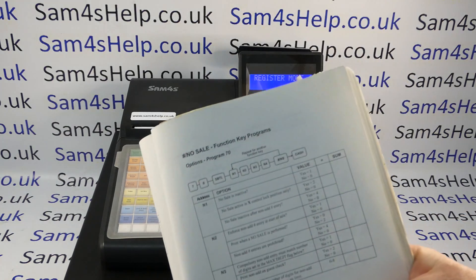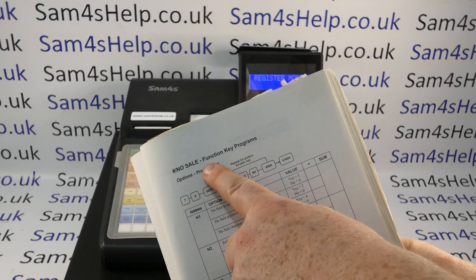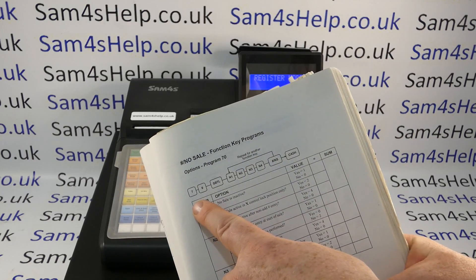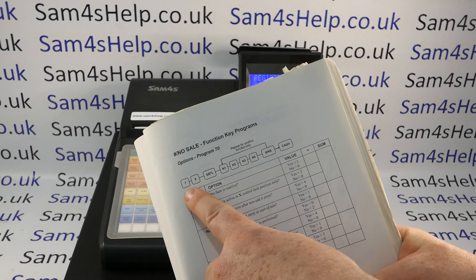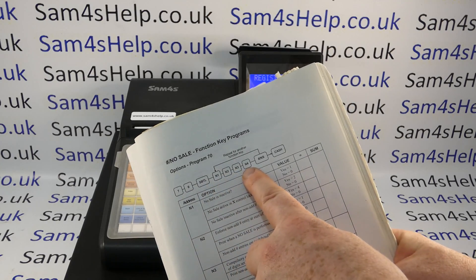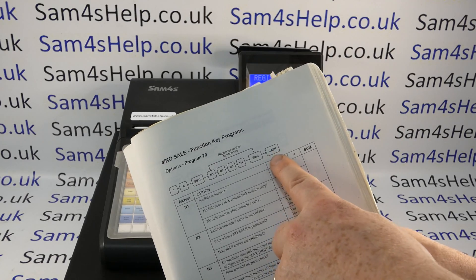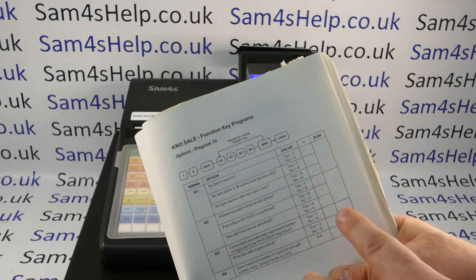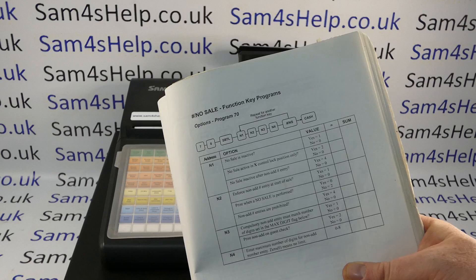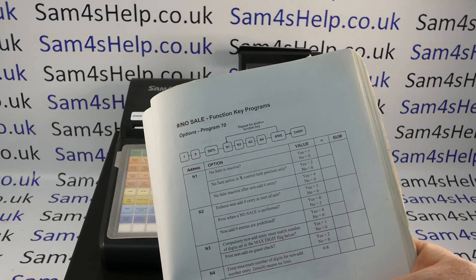In program mode you can program the no-sale button to work in different ways. At the end of the video I'm going to type in 70, press subtotal, punch in some numbers, press the no-sale button, and then press the cash button. I just want you to understand I haven't grabbed those numbers out of thin air — I've had to look them up and work them out using the chart in the manual.